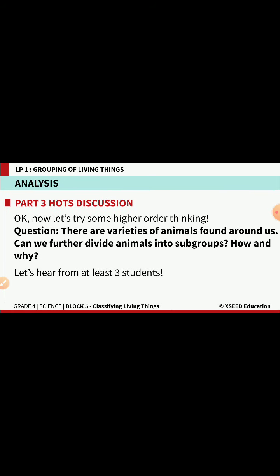There are a variety of animals found around us and we can further divide animals into subgroups. The subgroups include animals truly present in water — fishes; animals that can live both in water and on land — amphibians; then reptiles, then birds, and then mammals. Like that, animals can also be classified into different groups.